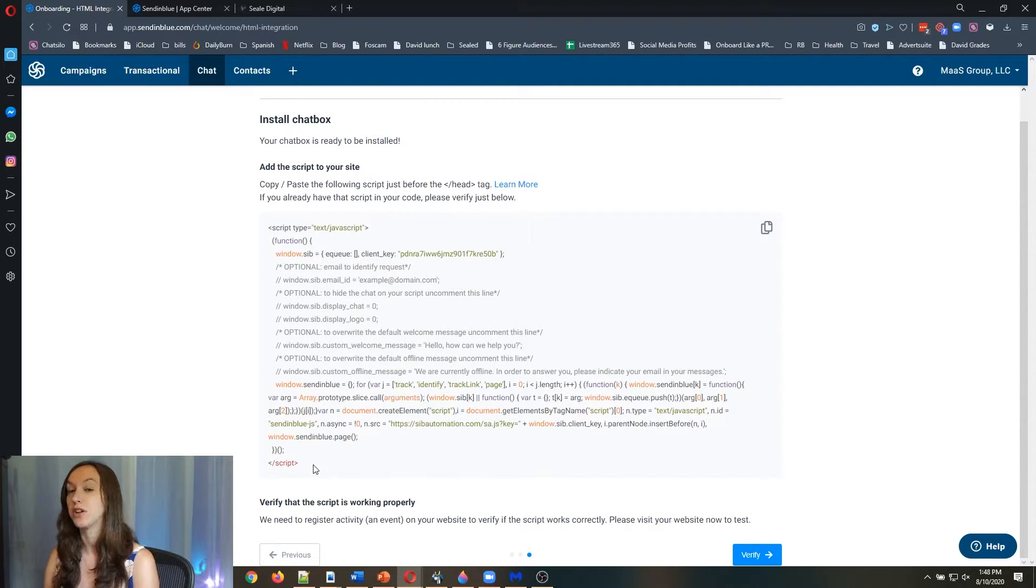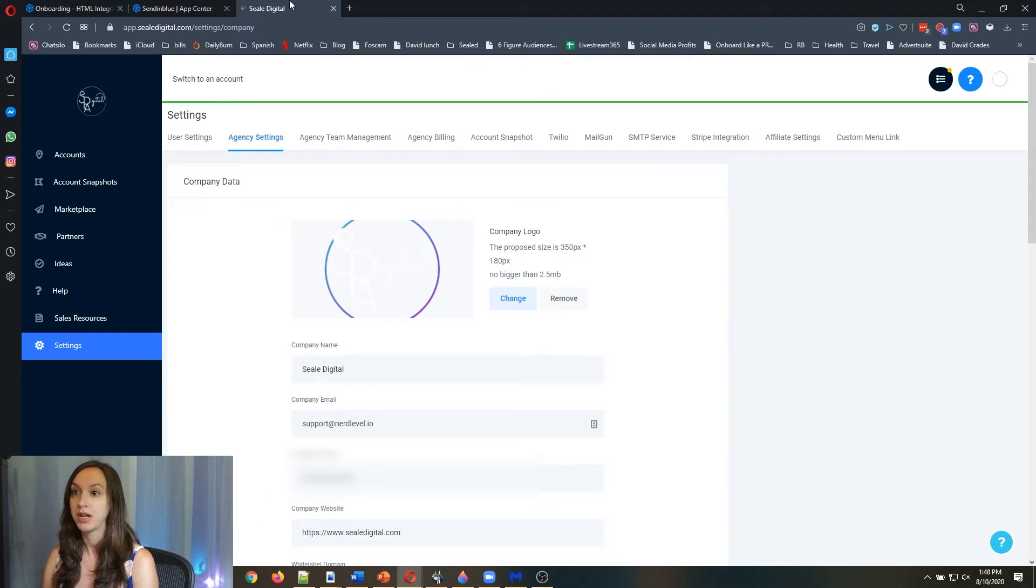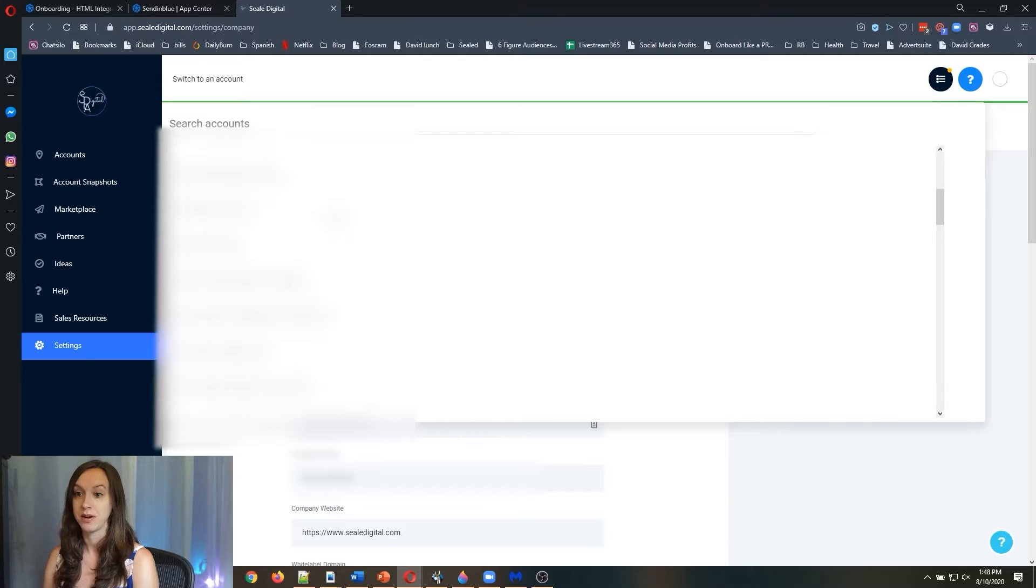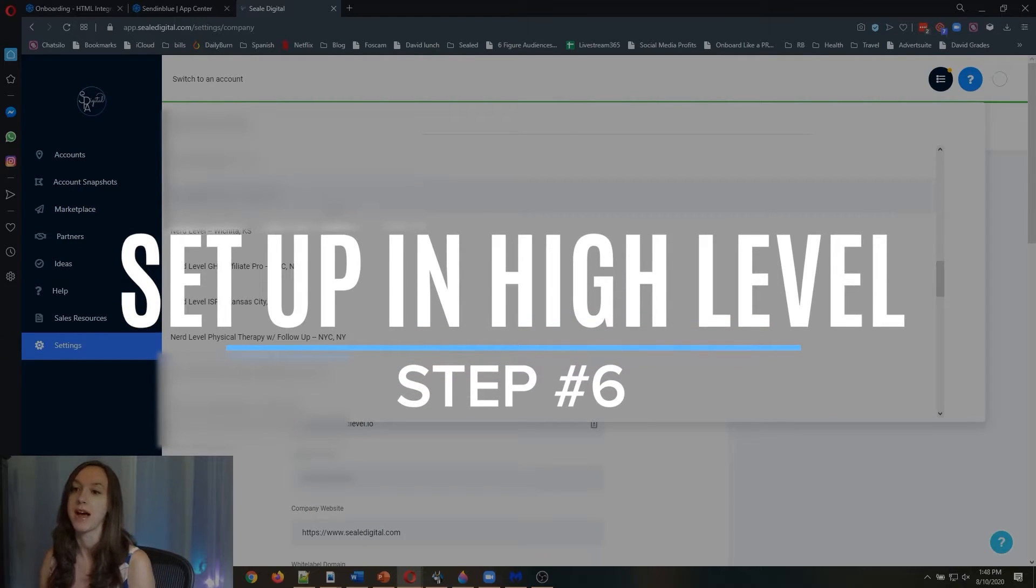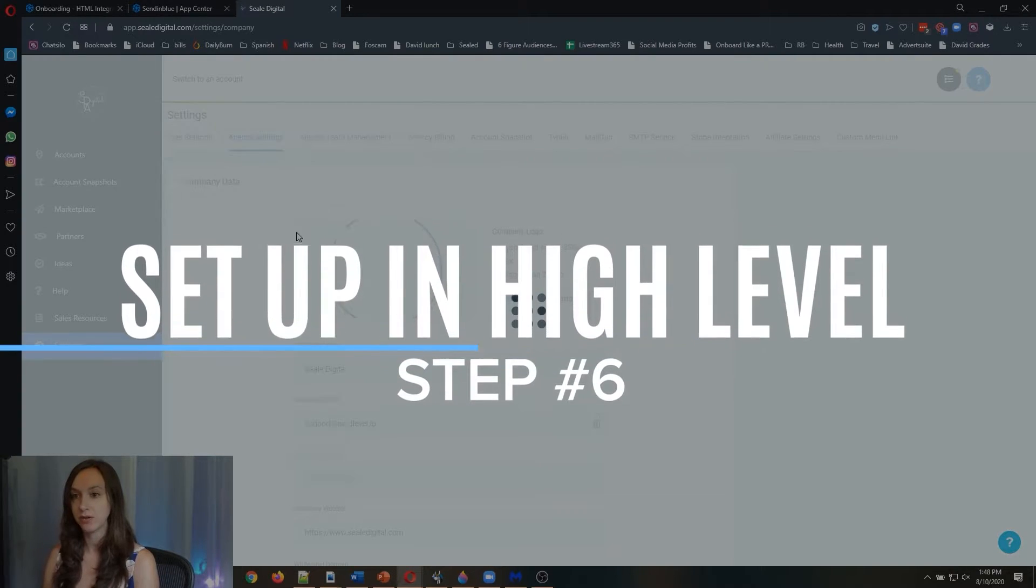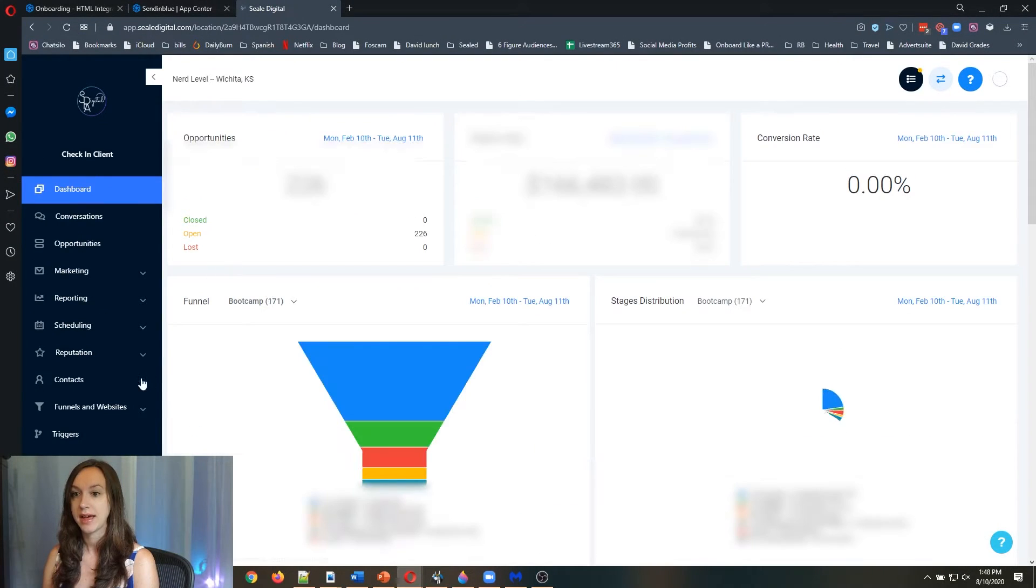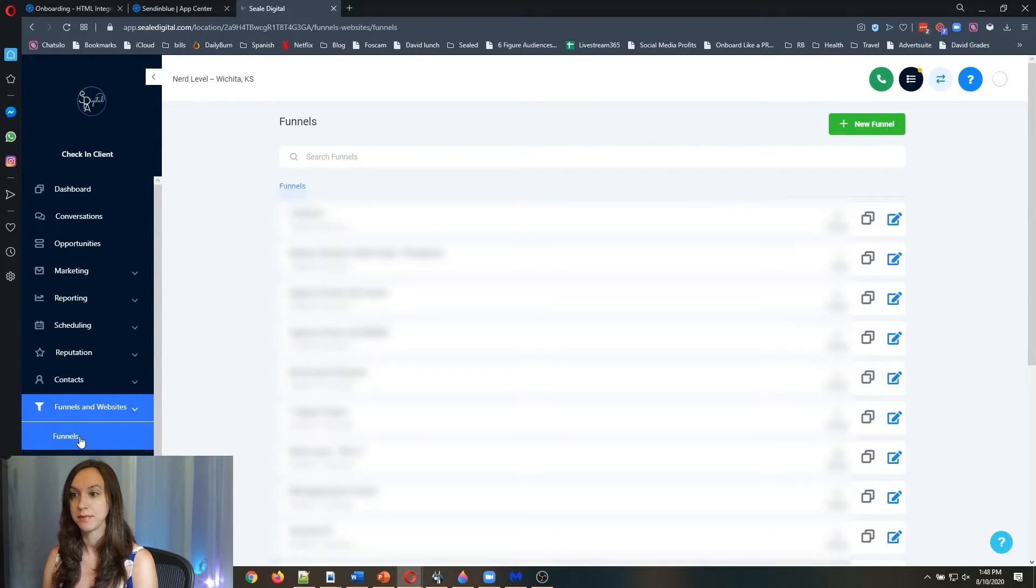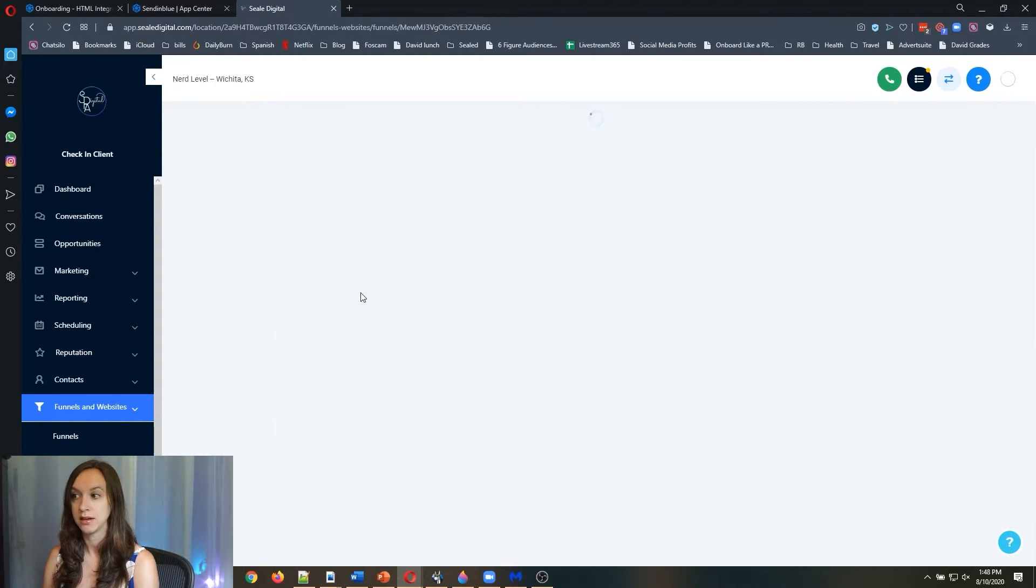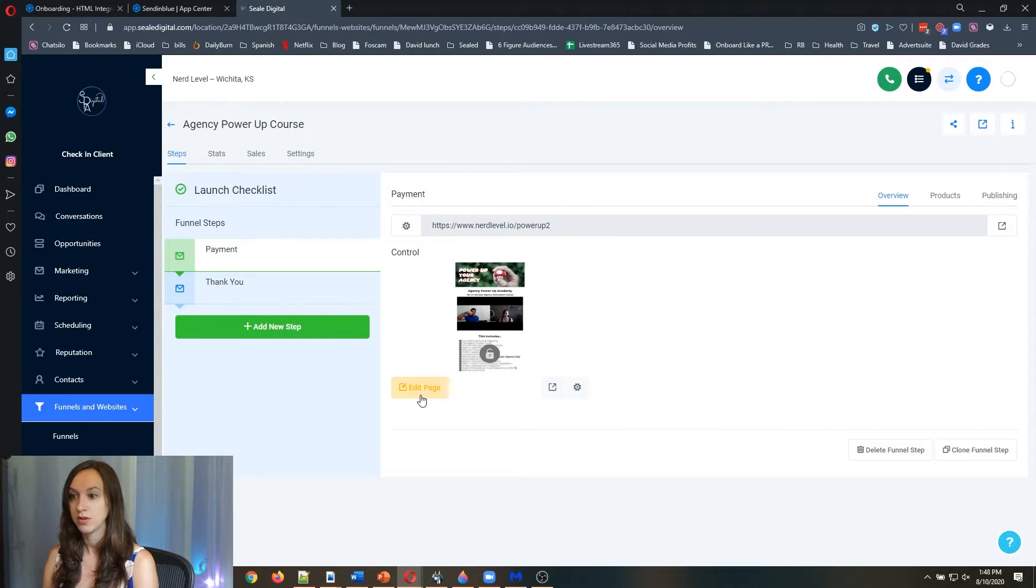What you can do are a couple different things. You can put this code on your website, you can put it in a funnel, you can put it wherever you want. I'm going to set this up in High Level. Step six, you're going to set it up in High Level. Go to your account and then go to funnels and websites.